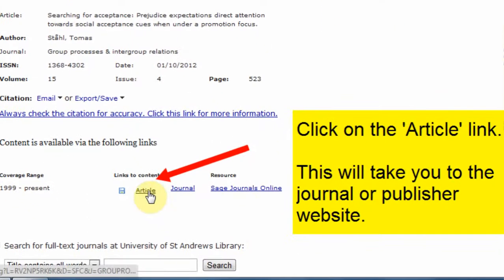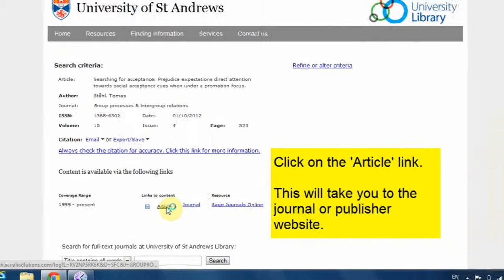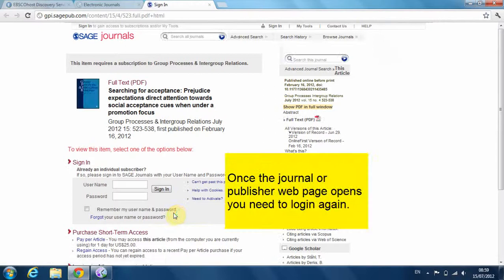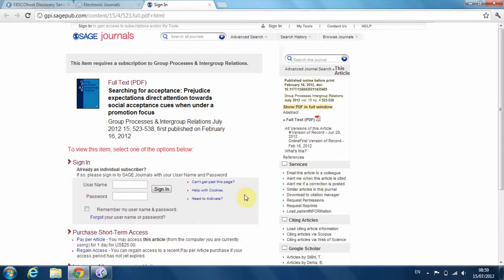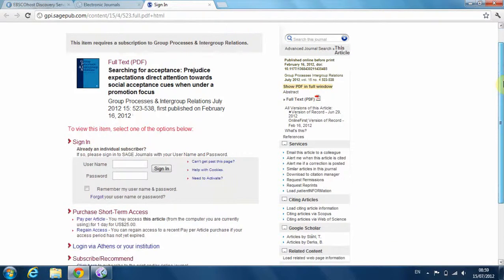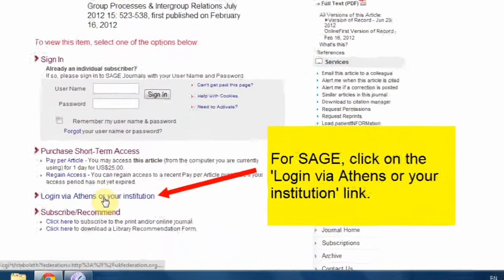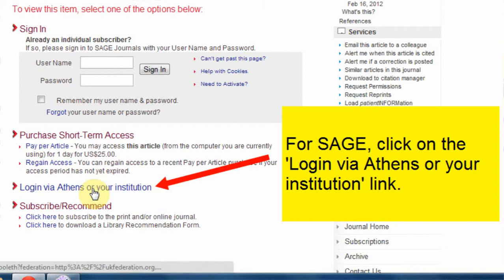You can access this article — click on the article link. Once the journal or publisher webpage opens, you need to log in again. For SAGE, click on the login via Athens or your institution link. Publisher webpages vary, so this page and login links could be very different.